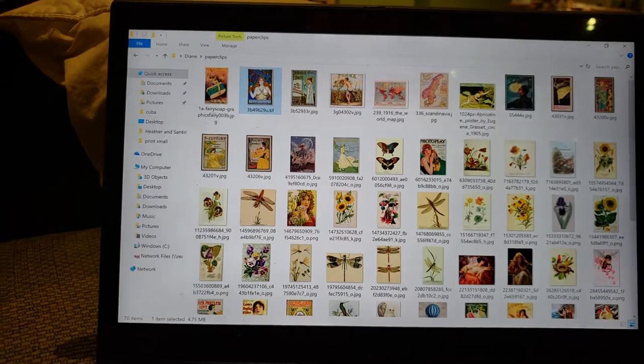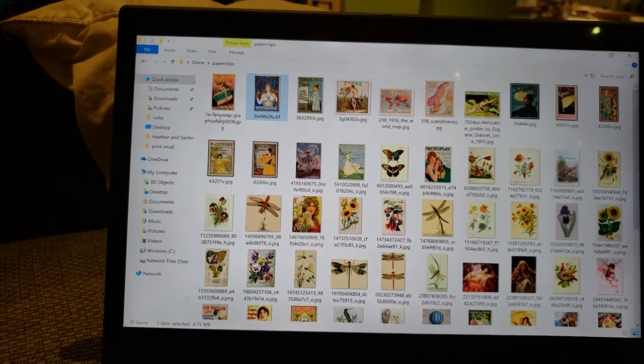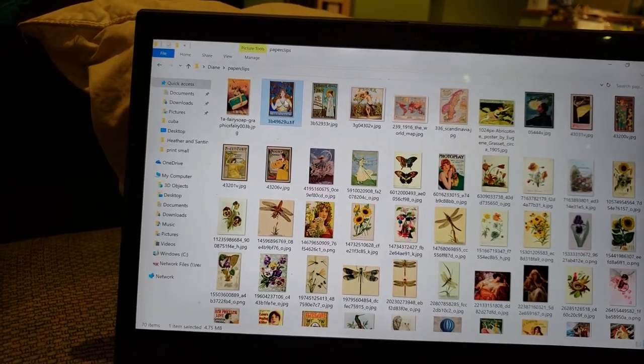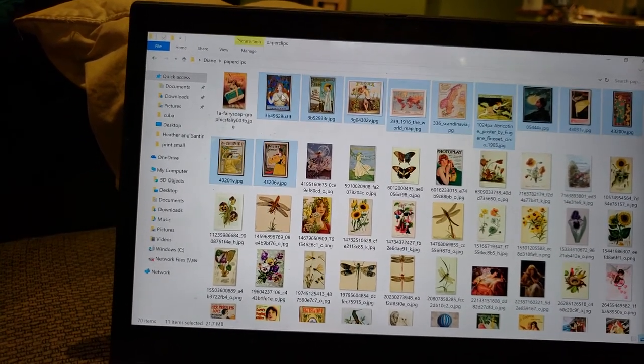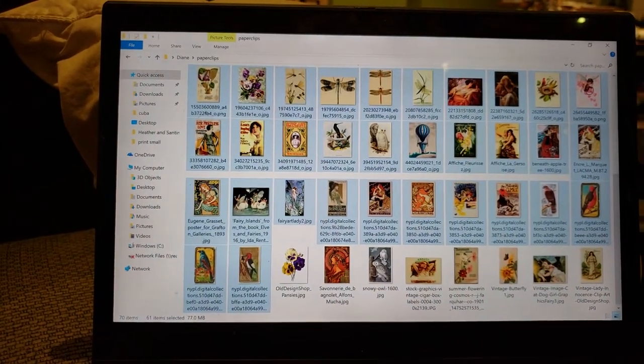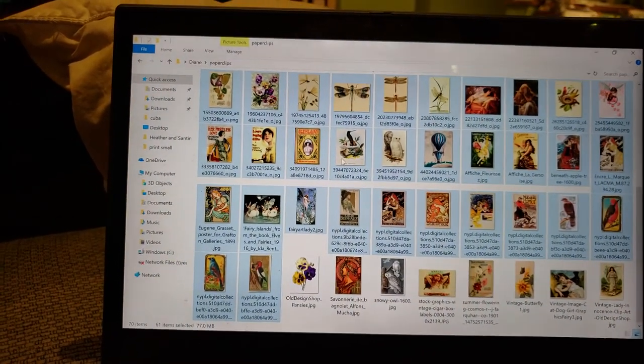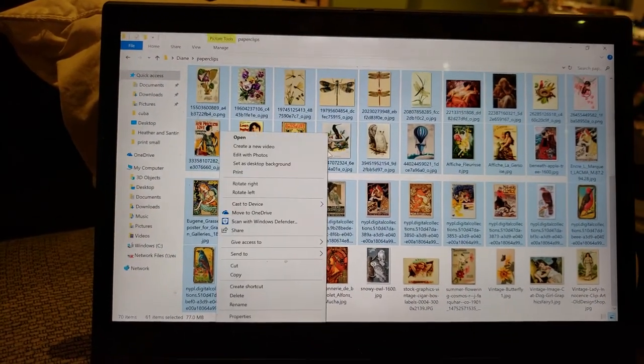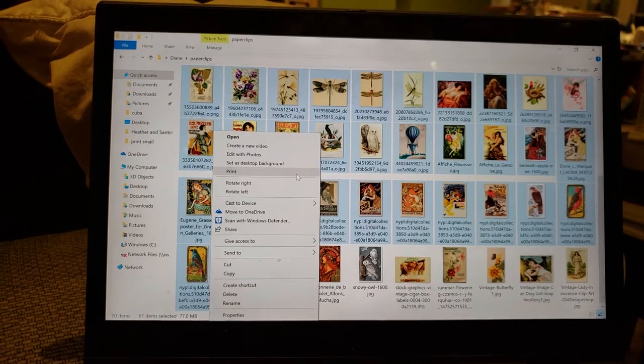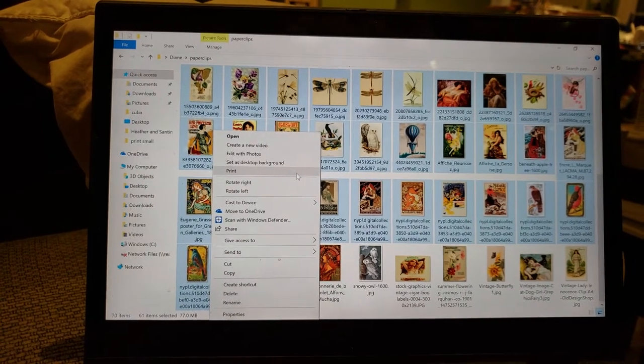Select the images that you want to print. Right click and choose the print option here.